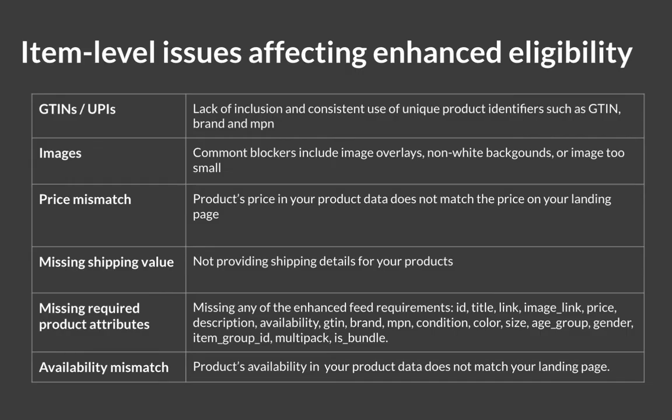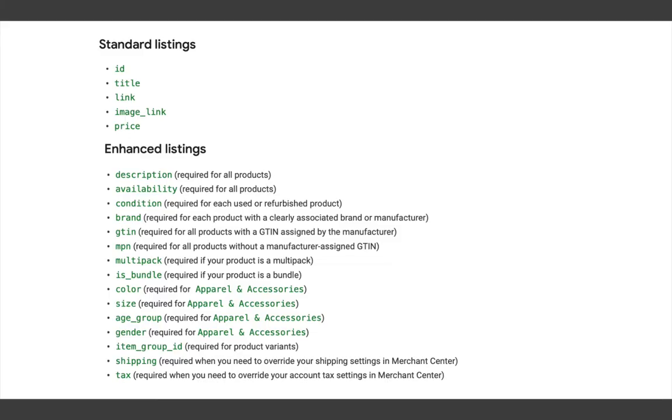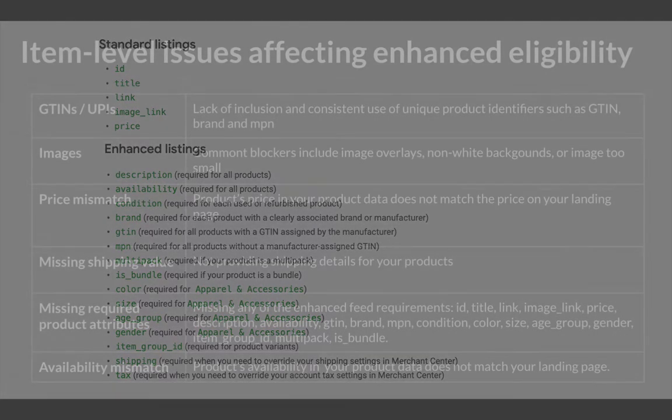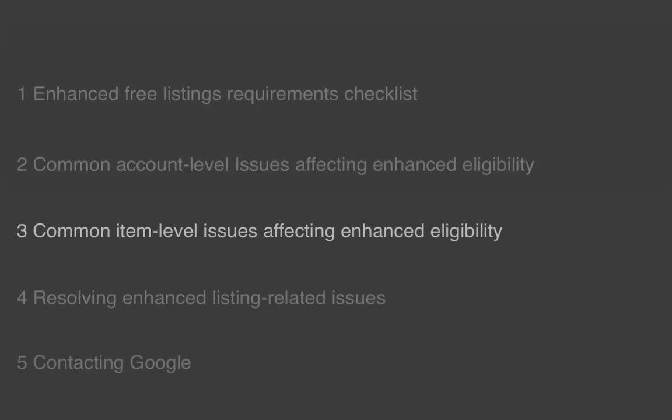And finally, missing required product attributes. For enhanced listings, you need to provide all required attributes mentioned earlier. There are about 20 attributes. This was common level issues affecting enhanced eligibility.